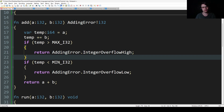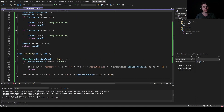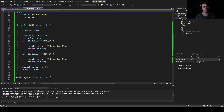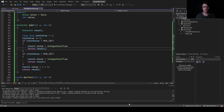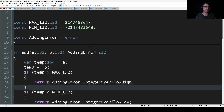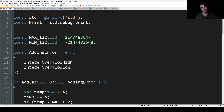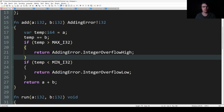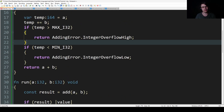In the C++ version we need to have a struct and return it explicitly. In Zig it's basically automatic because it's a union — we're making the union the error instead of the integer. So we return integer overflow high if high, integer overflow low if low, otherwise we return a plus b.